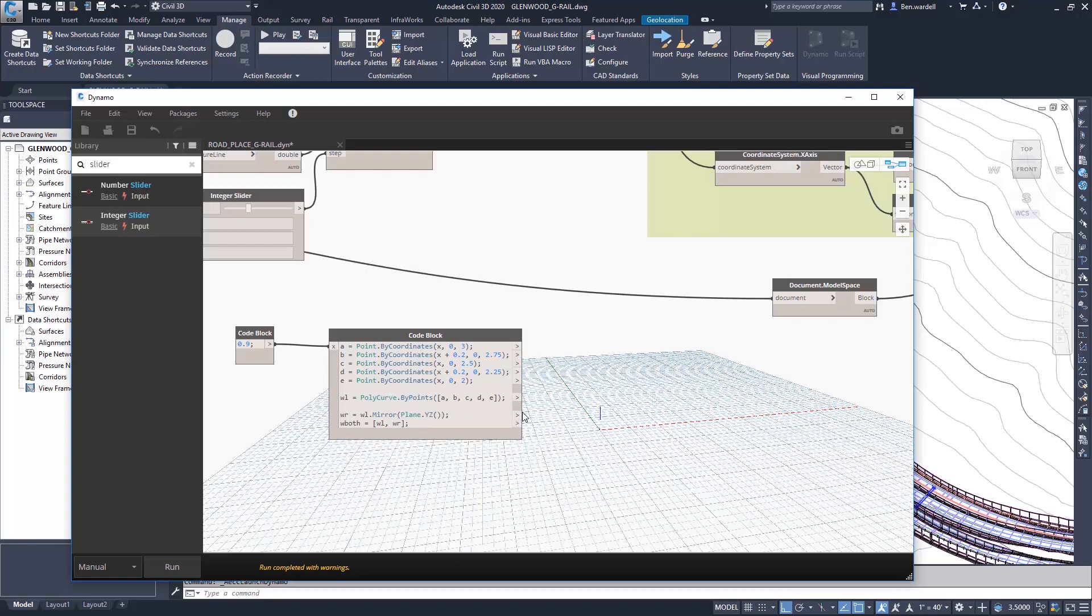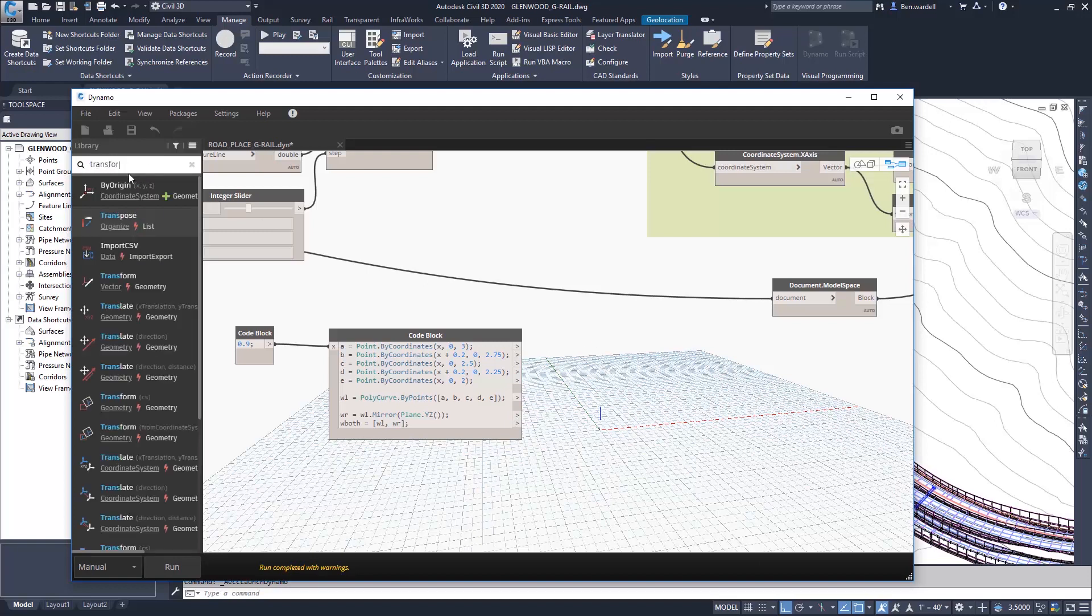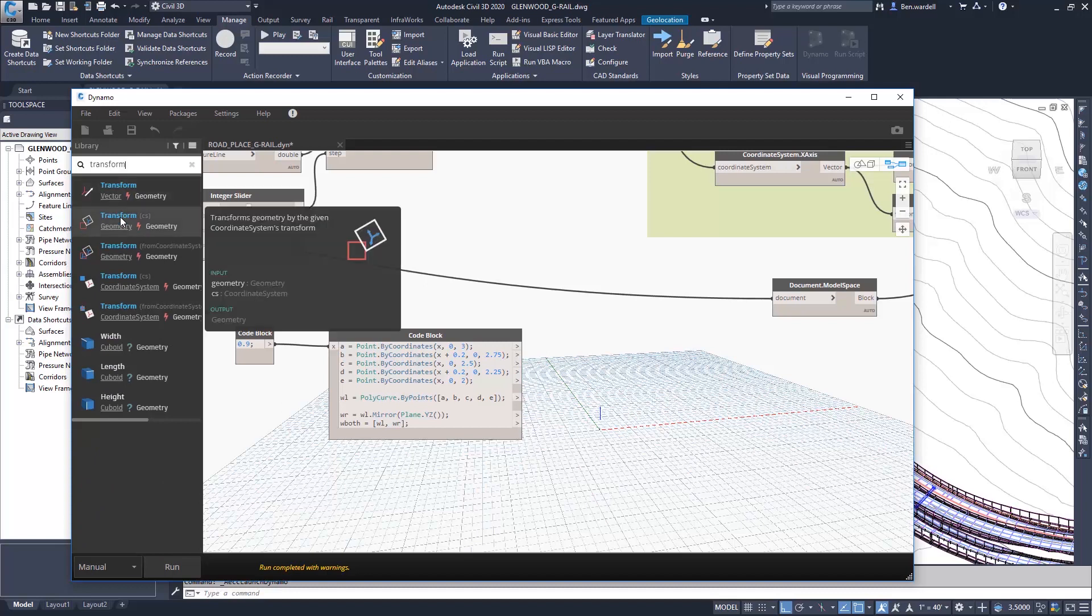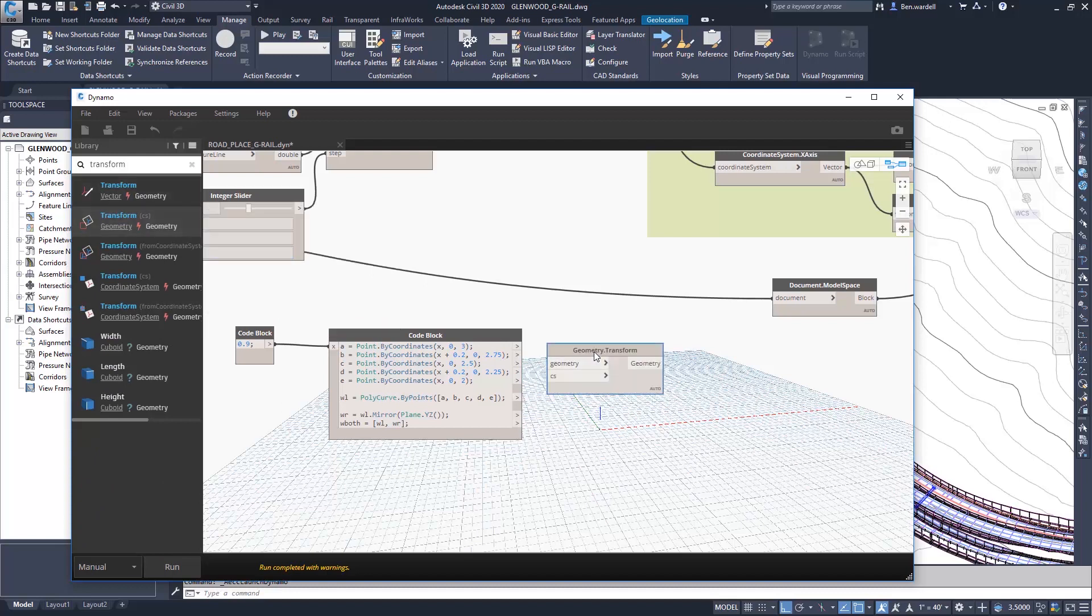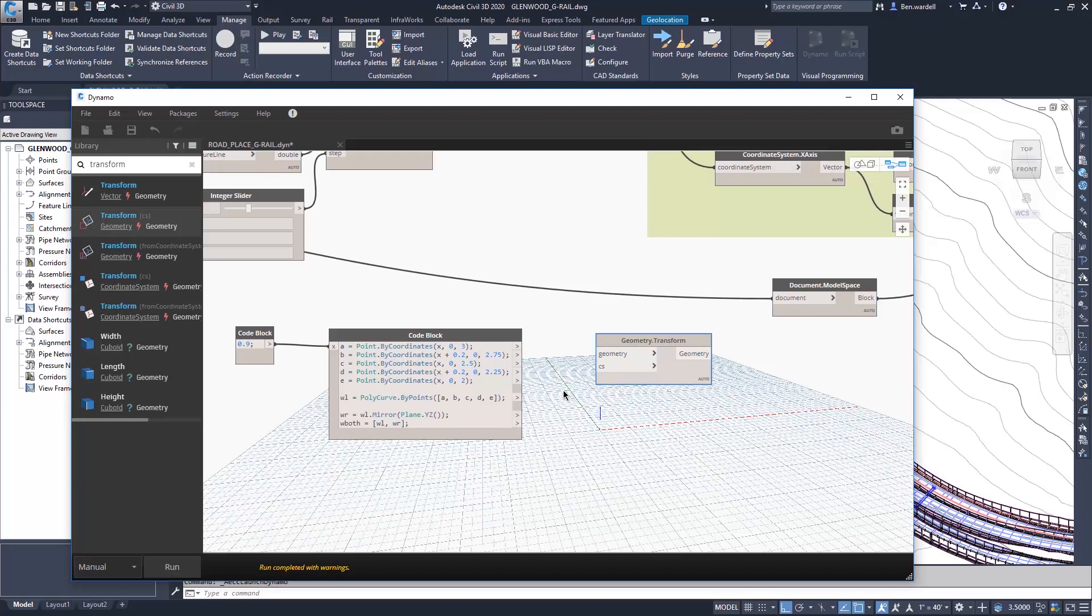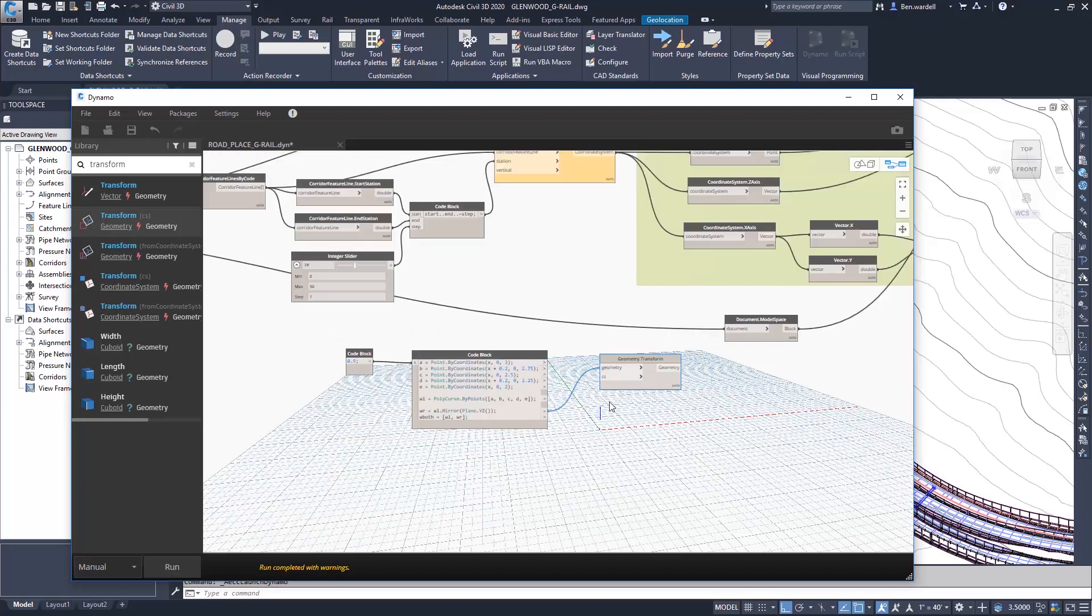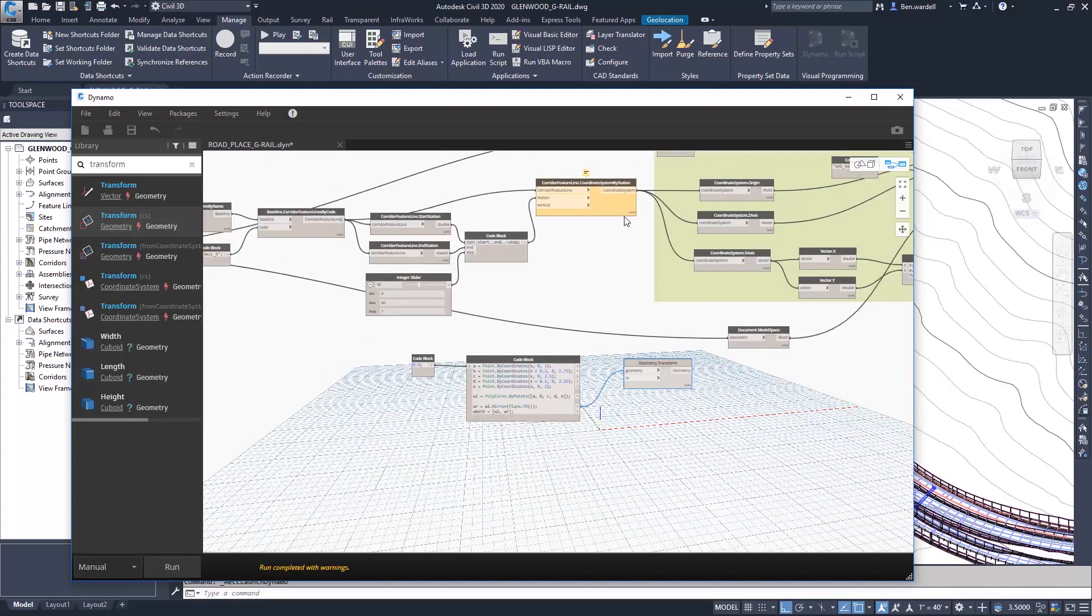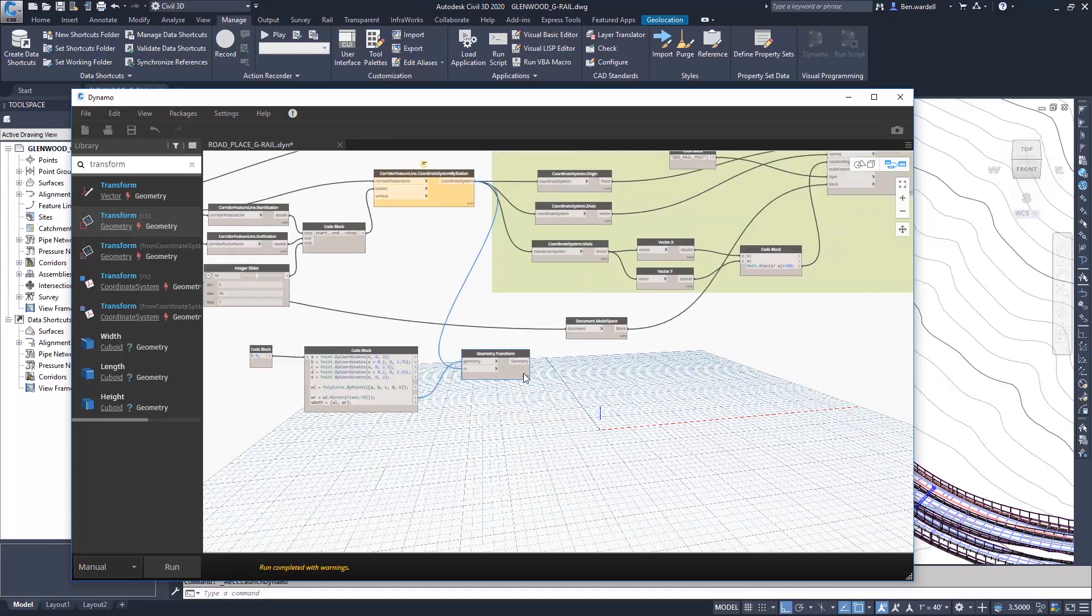And we want to utilize a geometry transform node at this point in order to provide the correct orientation and location for this barrier. Our coordinate system will again come from the same coordinate system that we're using to extract our feature line, and so we'll connect those points here as well.